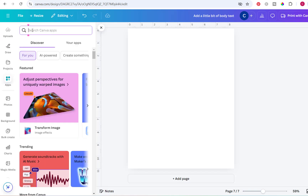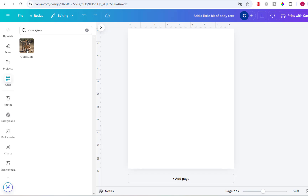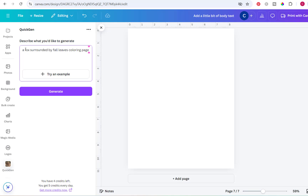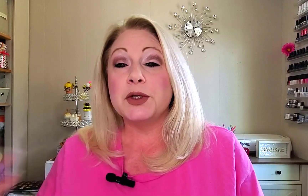And then we have Quick Gen. This one usually does color pictures too, so you'll have to say 'coloring page' at the end. You only get five credits each day on this one as well. I tried 'a fox surrounded by fall leaves, coloring page' — oh, that one's pretty cool looking!